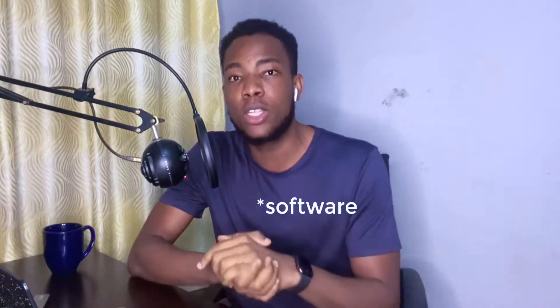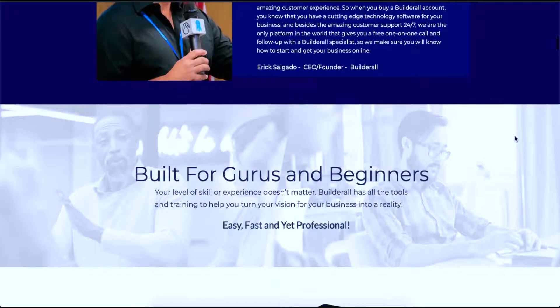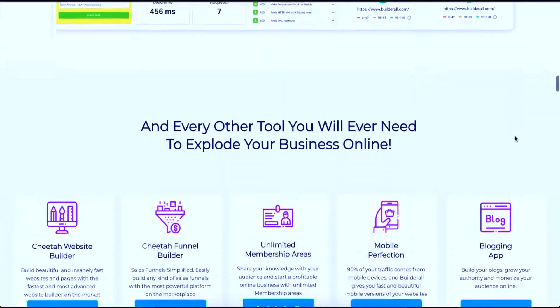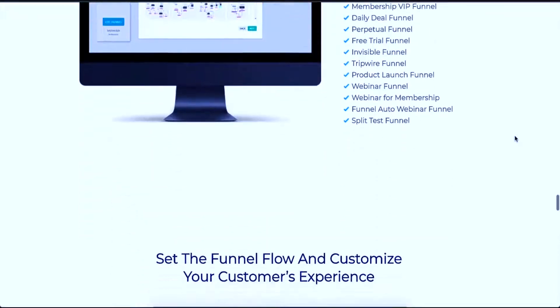Hi guys, welcome back to the channel. In today's video I've got an amazing software that I just discovered over the past few weeks. Honestly, this software is one of the best out there for anybody who is into marketing, looking to make passive income online, or looking to be a service provider. It contains stuff I've been looking for in different places, and it combines all of them into one package at a very affordable price. The name of this software is Builderall, and it contains website builders, app creators, design studios, professional email marketing sequences, sales funnels, and email marketing senders.